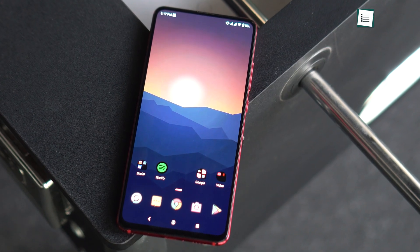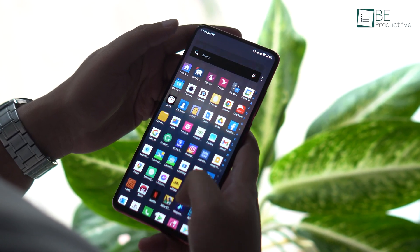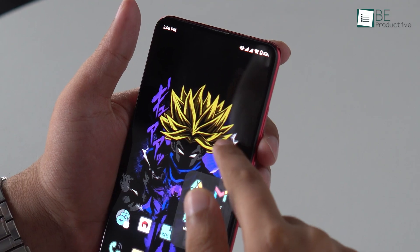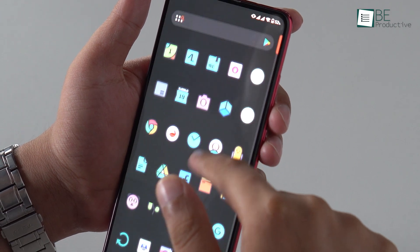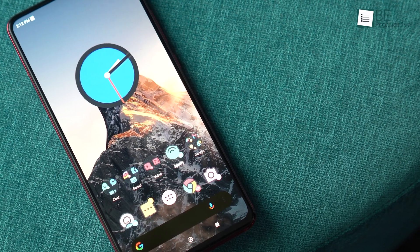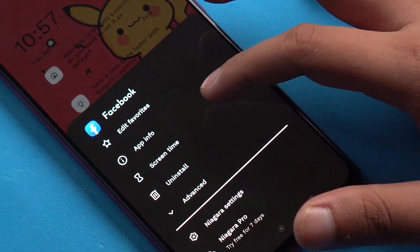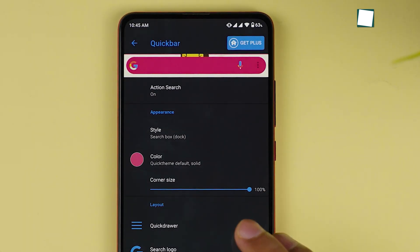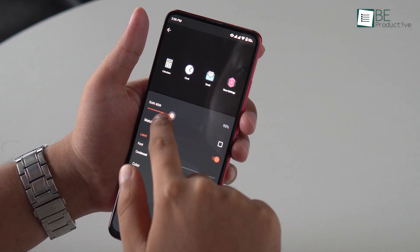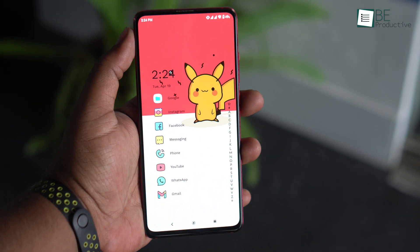With the best free Android launcher, you can customize just about everything about your phone's home screen. They make it easy to give your Android phone a total makeover by applying different icons, layouts, and widgets. At the same time, you can add new functionality like smart folders and search assistance. But with so many options in the market, it's easy to get lost. So after tons of research and testing, here are our top five picks for the best free Android launcher.